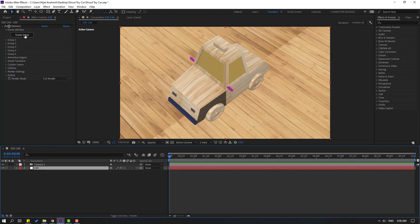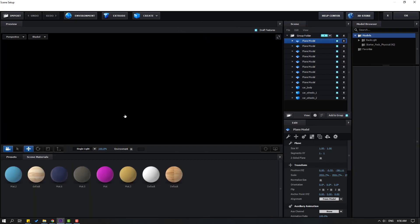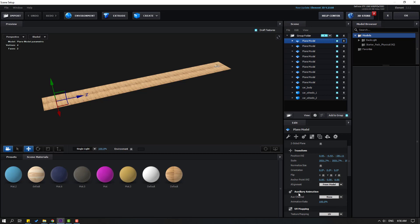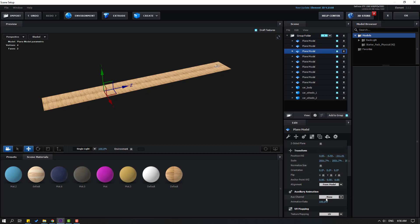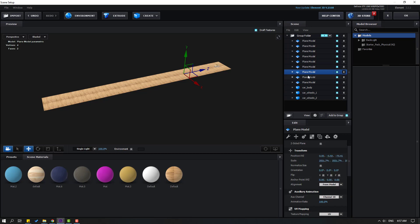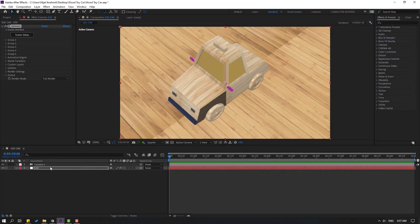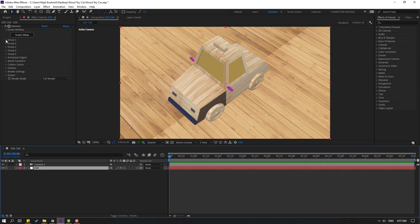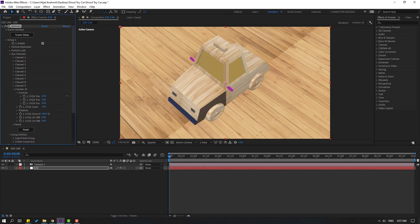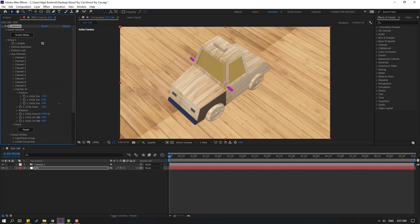Go back to Element 3D, click Scene Setup. Select each plane and change its Aux Channel to 10 for all of them. Click OK. Select the Element 3D layer, go to Group 1, open Aux Channels, open Channel 10. We can animate this plane with Channel 10.